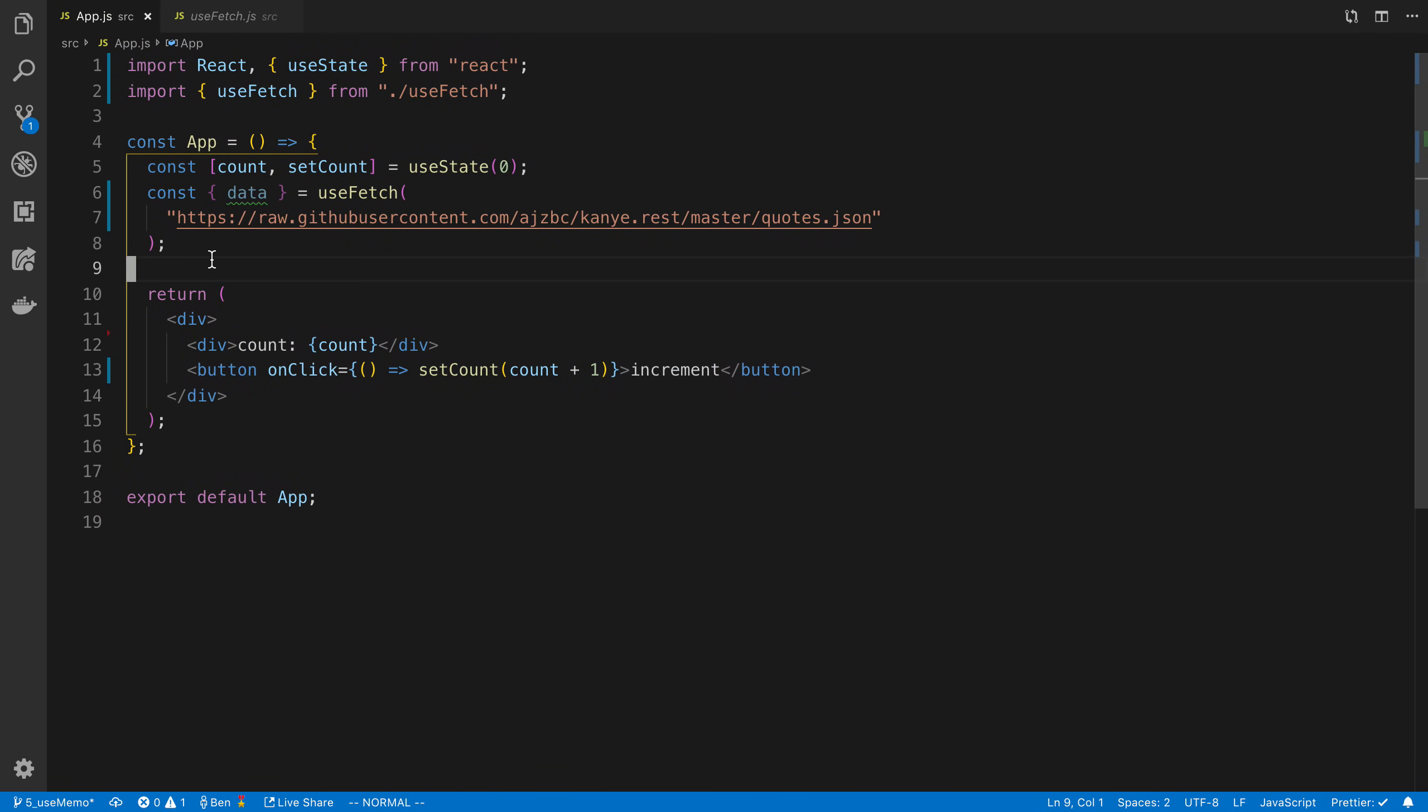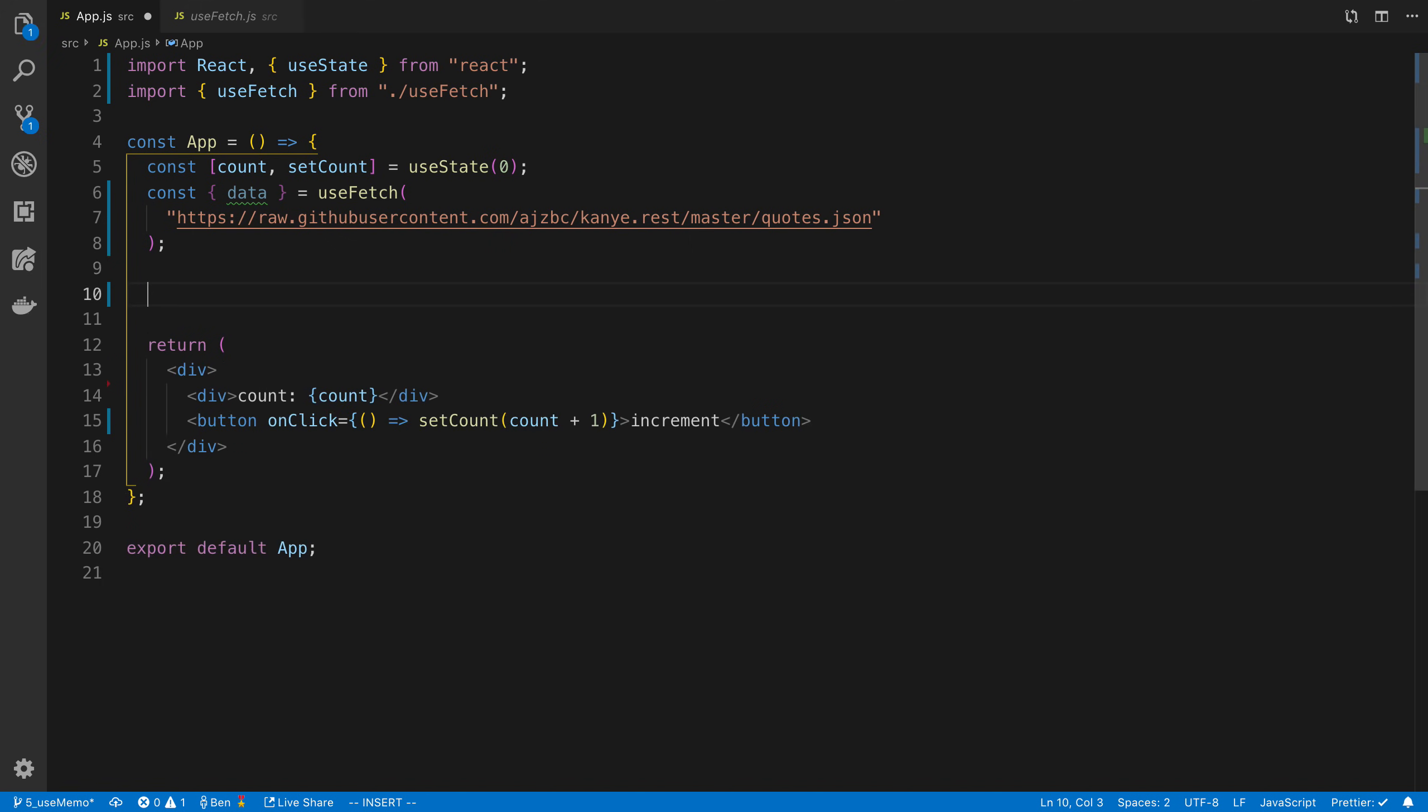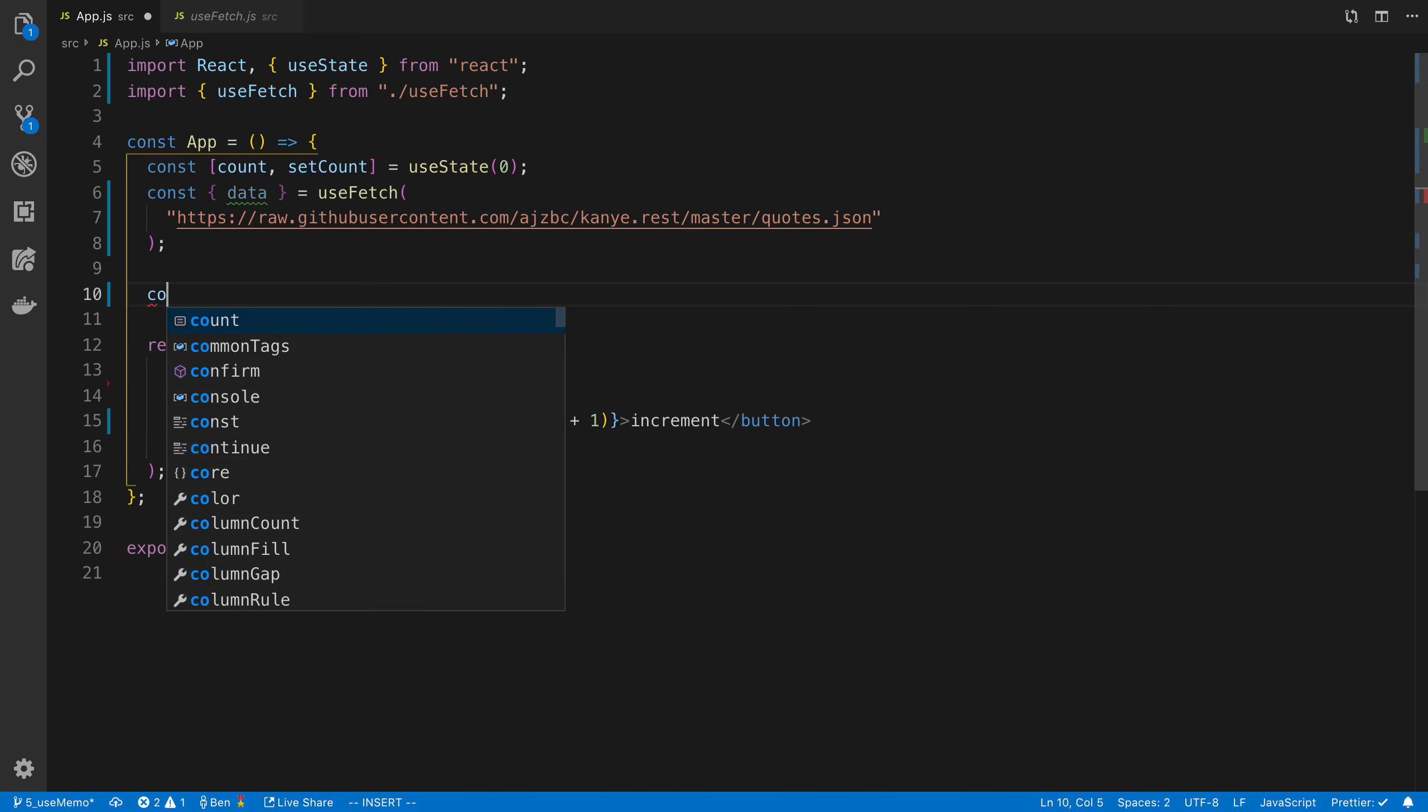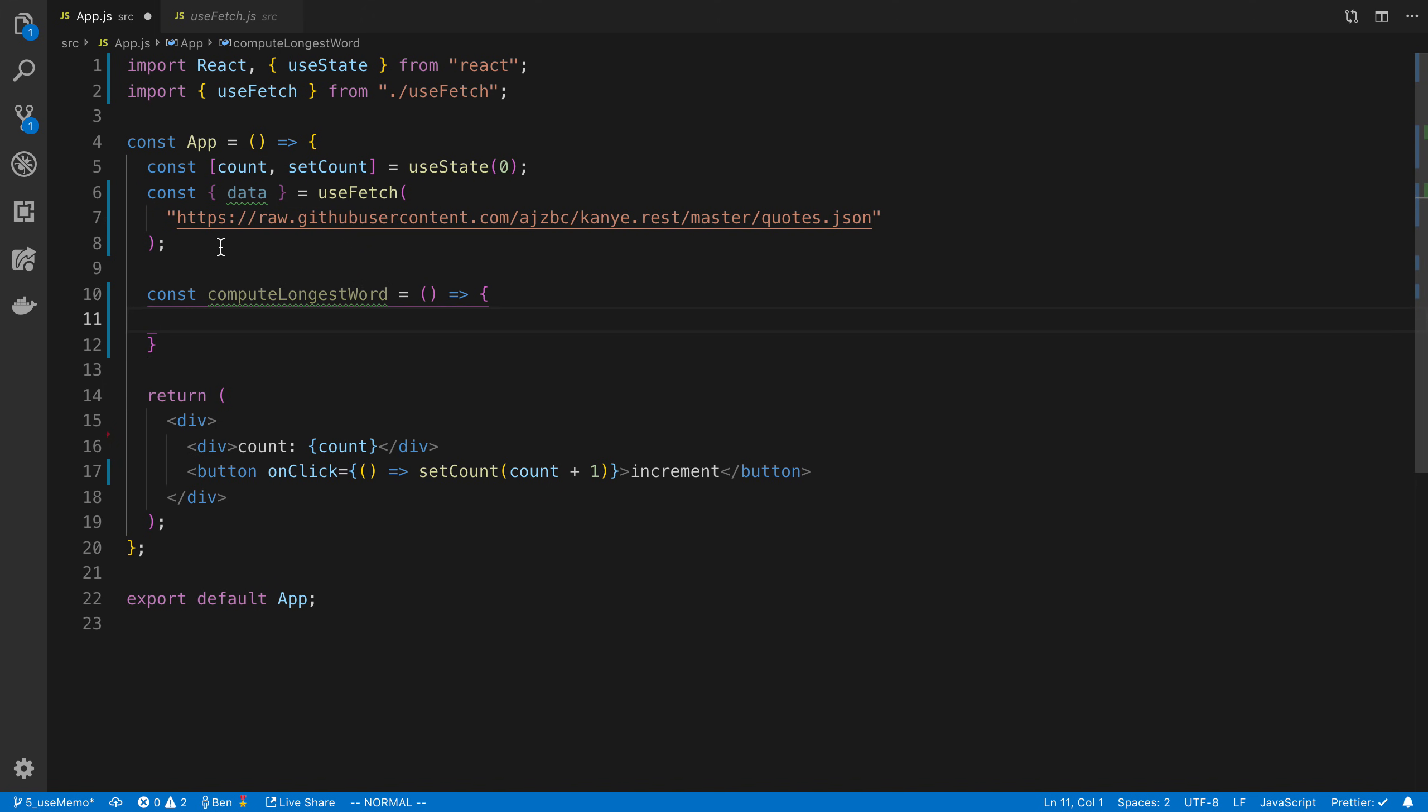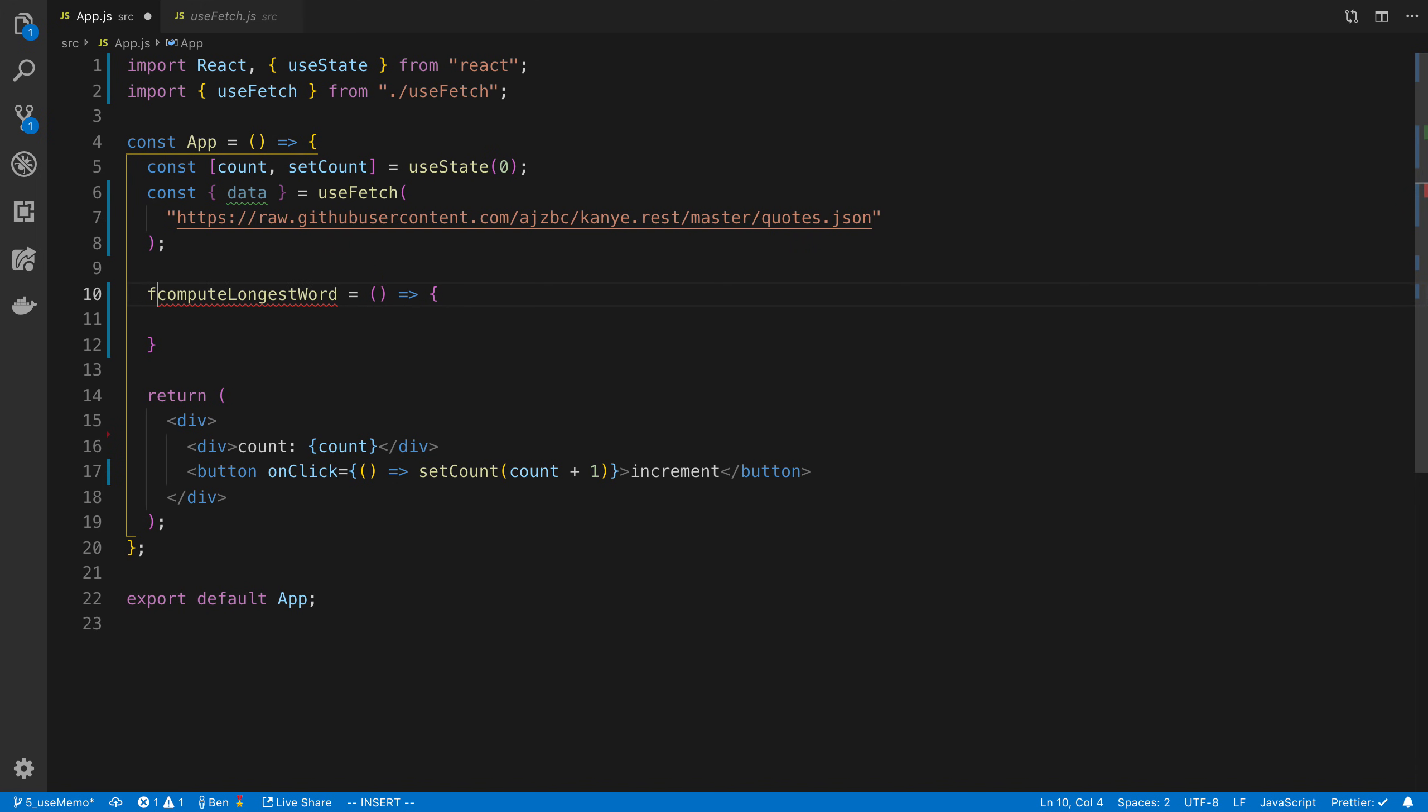So what I want to do with that is I want to compute, and we can create a function inside of here. I want to mention that I usually write arrow functions like this, but we could also create a function inside of here. That's totally a fine thing to do as well.